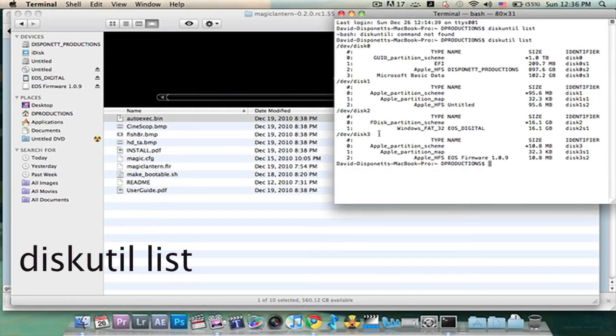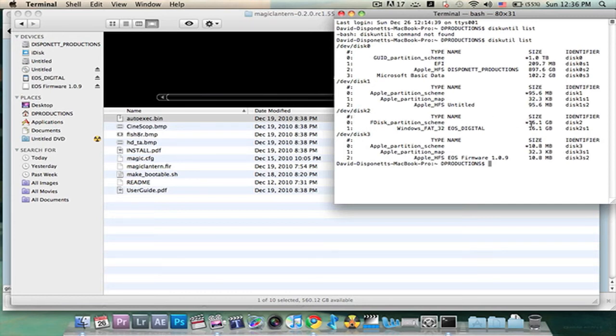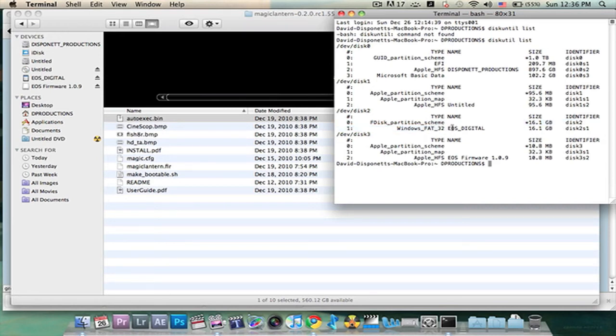As you can see, it gives you like a list. The only thing you really need to be paying attention to is wherever your card is. I know that's not my card and then I see it right here. It's going to be DISK 2. I can see because I know it's a 16 gig card. So that's my EOS digital card right there. And this gives you all that information right here.